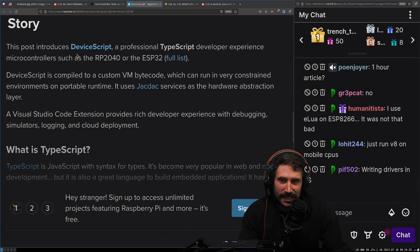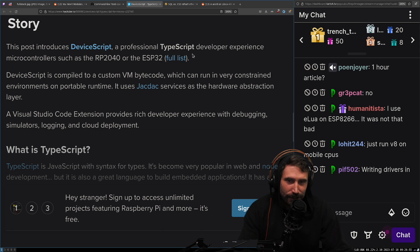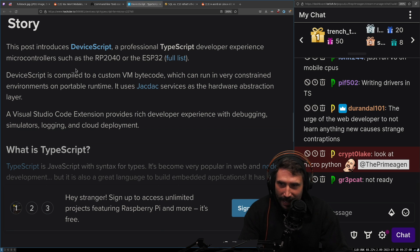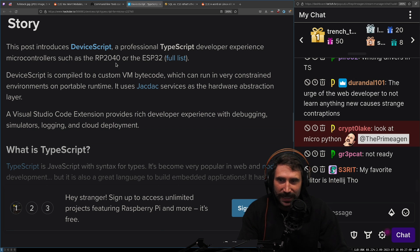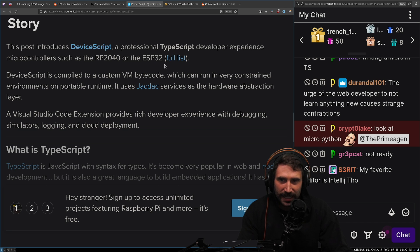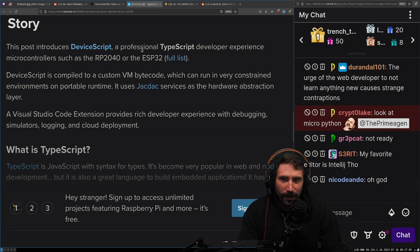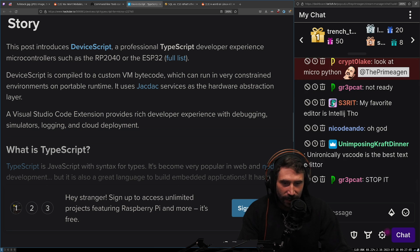This post introduces DeviceScript, a professional TypeScript developer experience for microcontrollers such as the RP2040 or the ESP32. Full list. The professional TypeScript developer.